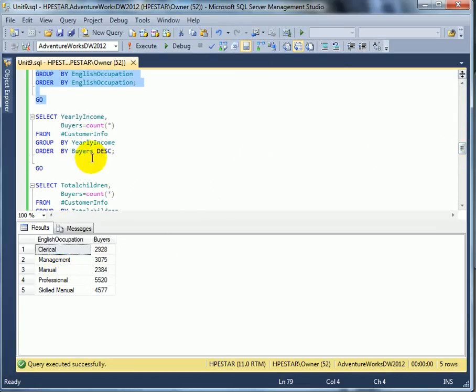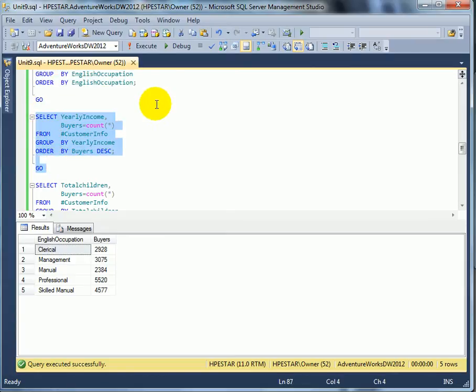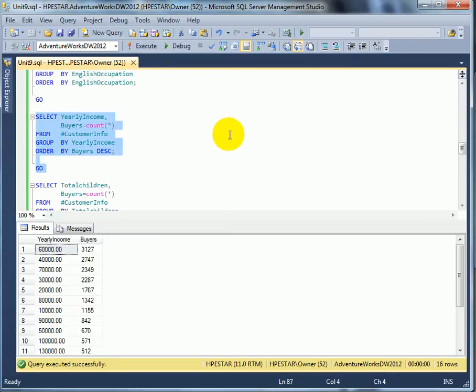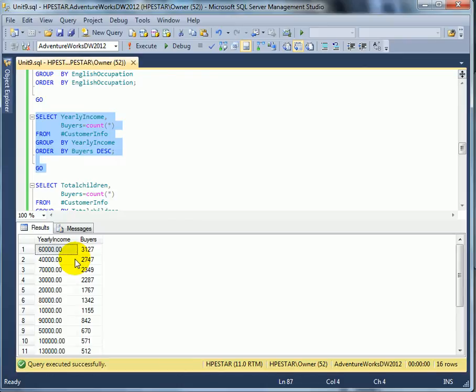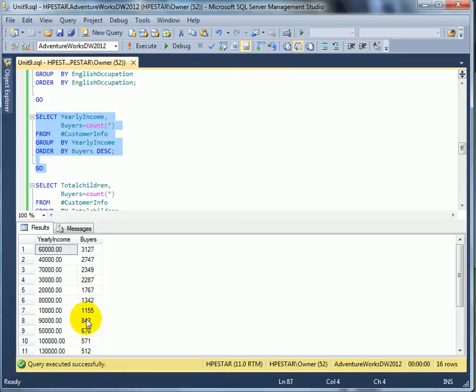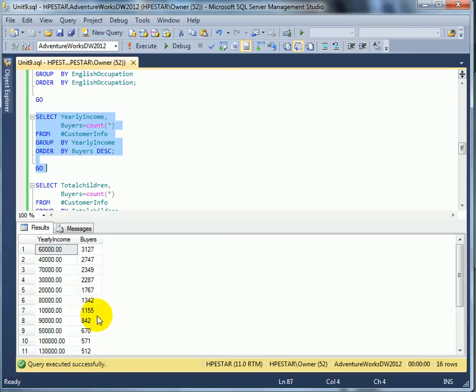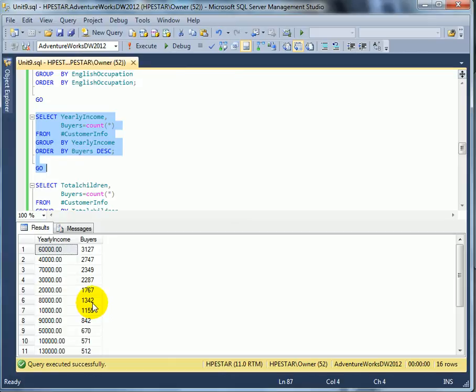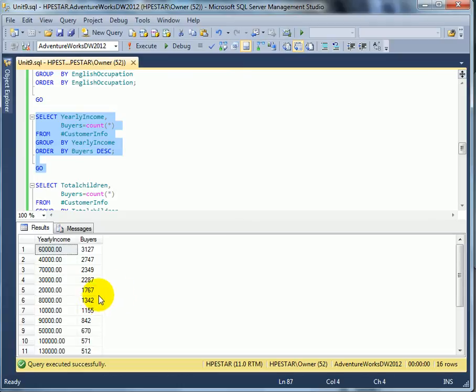We can analyze it by yearly income. We see that 60,000, we have the highest number of buyers. For example, if an income is 10,000, we don't have a great number of buyers. Similarly, if an income is 80,000. I guess people with 10,000 income may not have enough disposable money to buy bikes. And people with 80,000, on the other hand, may not ride bikes, but ride fancy cars.